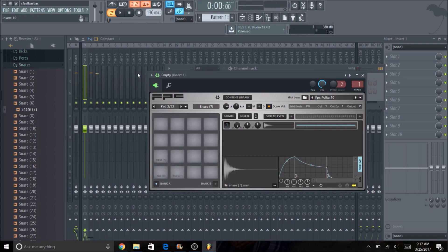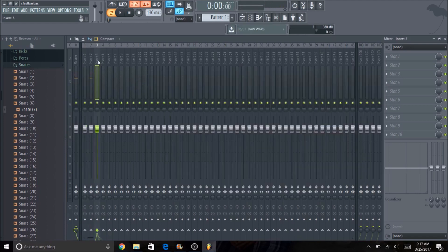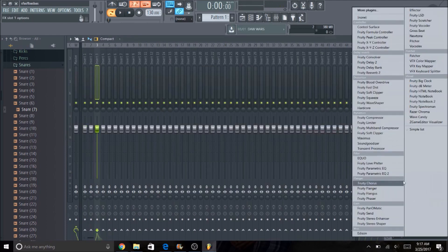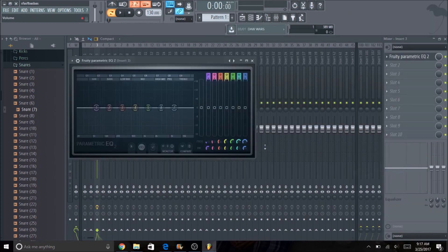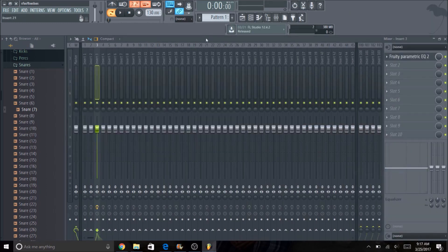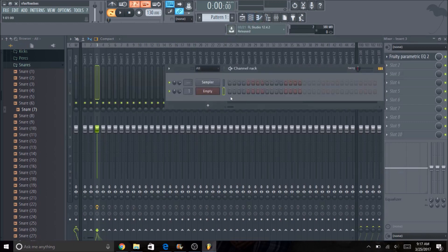So again, that way I can play multiple sounds at the same time, send it to different channels, and then I can edit those differently. I can put different EQ, I can put different effects, reverb or whatever, on each individual hit, which is pretty cool.